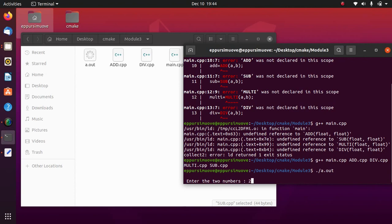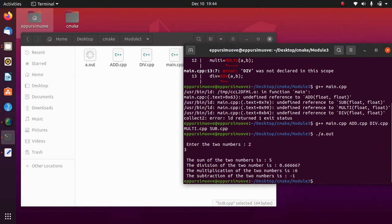Let's run our a.out and check if it works perfectly. It says 'enter the two numbers', so putting in 2 and 3 — the sum is 5, division is 0.66, multiplication is 6, and subtraction is -1. So in the first lecture we wrote a simple program, in the second we used functions, and here in the third we used separate source files. In the next lecture we will include headers.